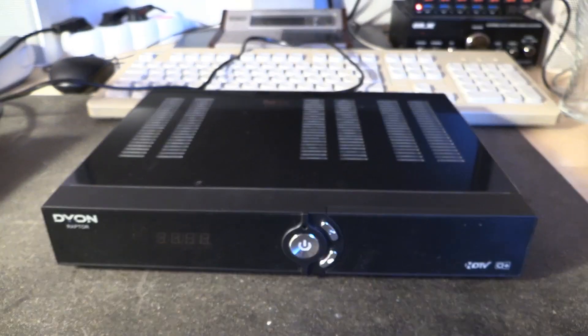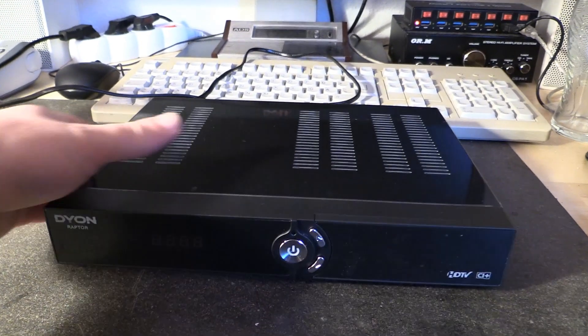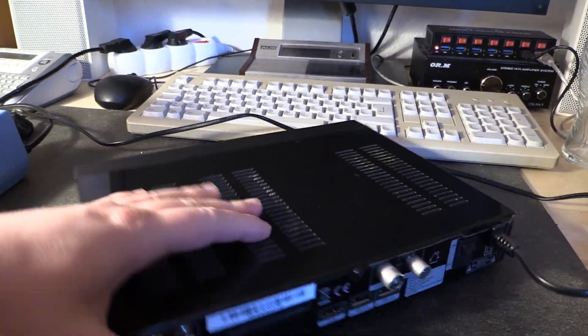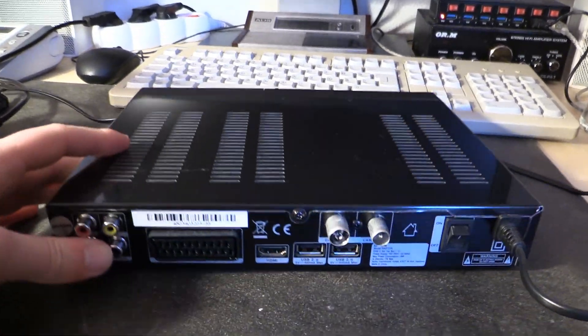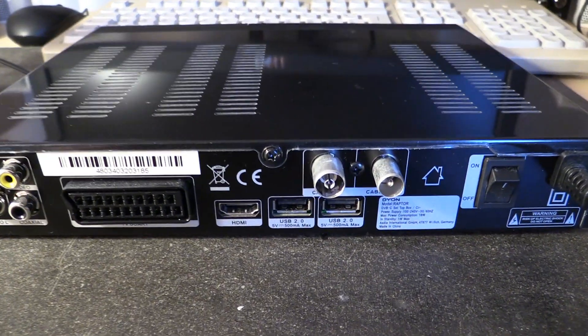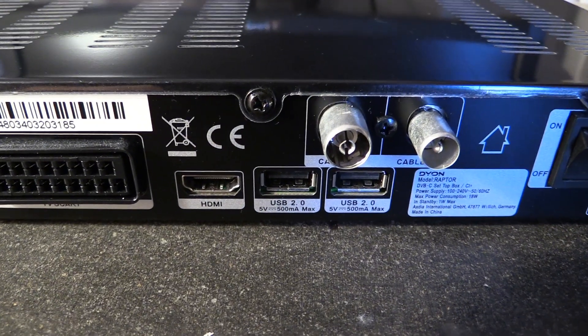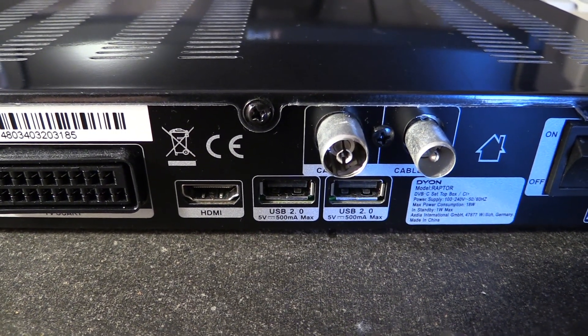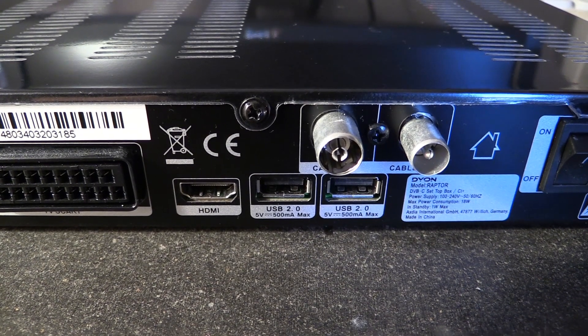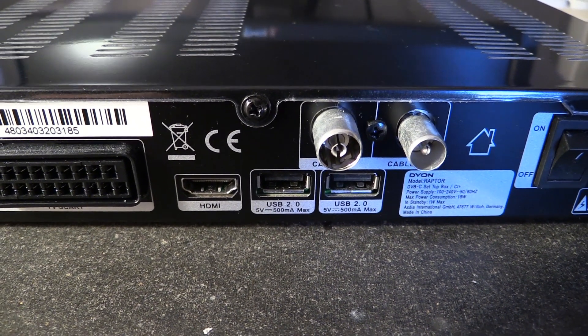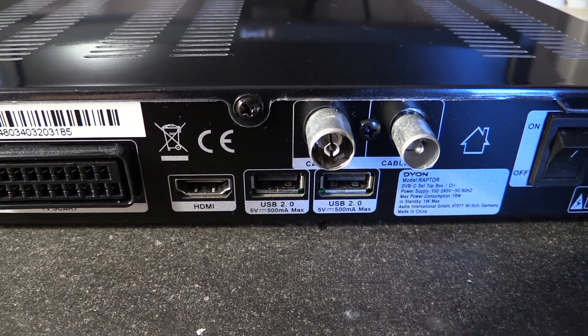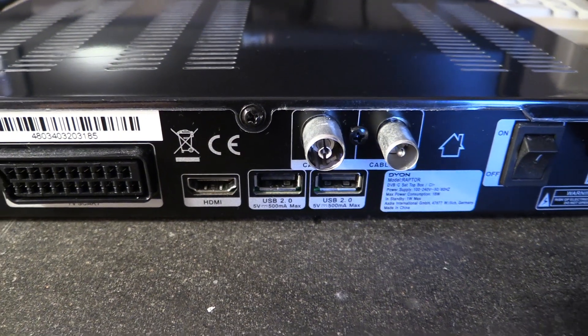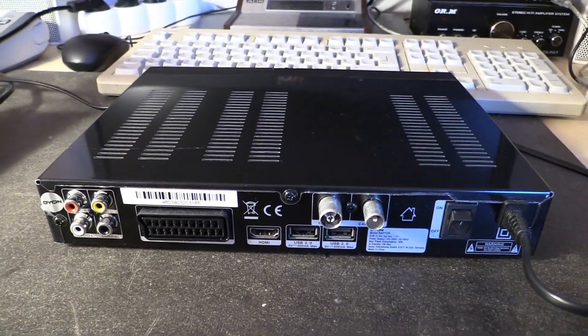This is kind of a nice little unit. It was relatively cheap, of course these things are always cheap, and on the back it has two USB jacks and this enables you to record TV programs, the MPEG-2 transport stream, to USB media. Nice feature, two USB jacks.